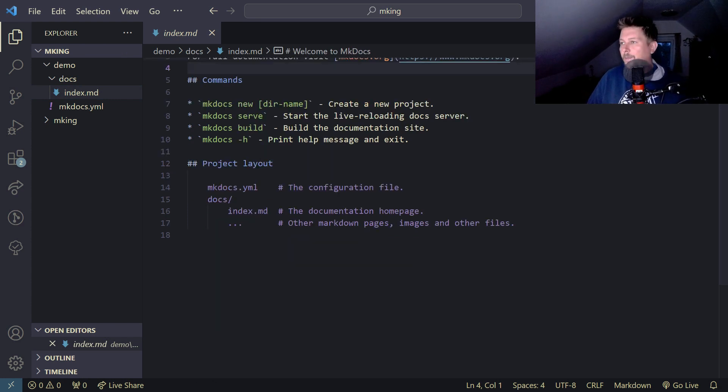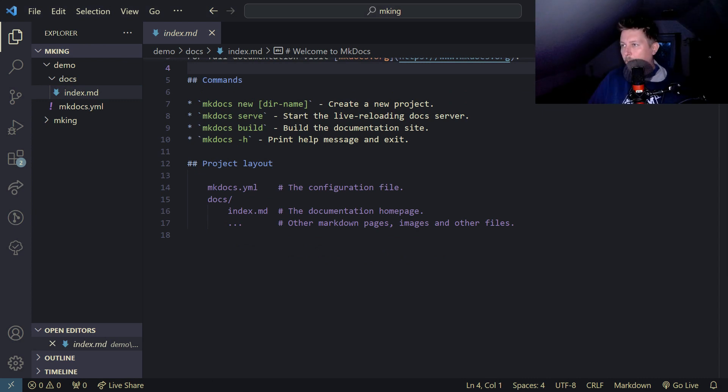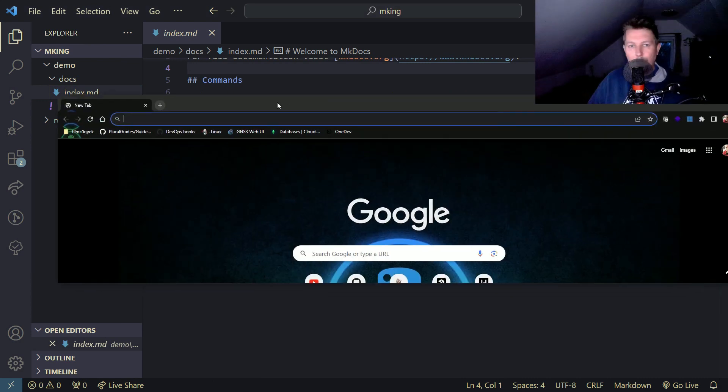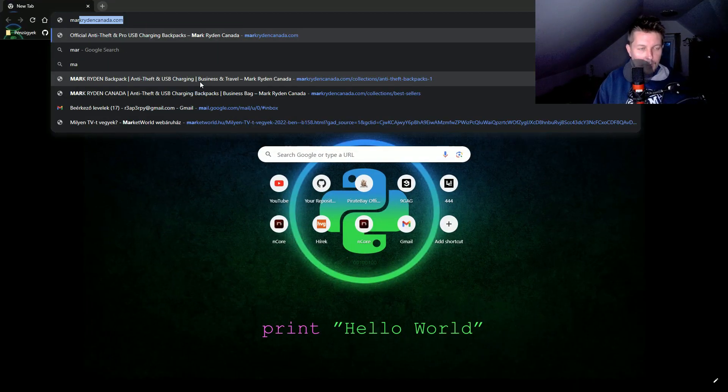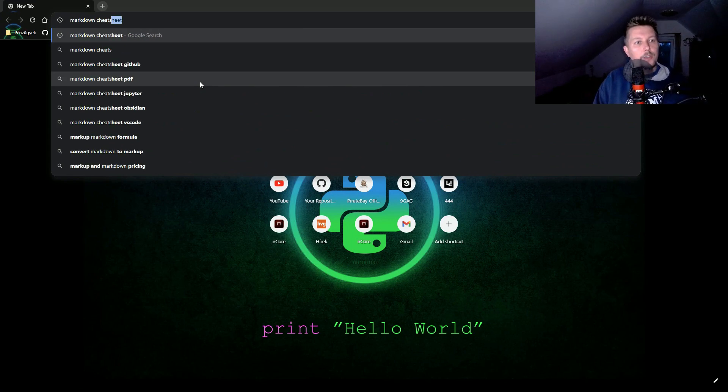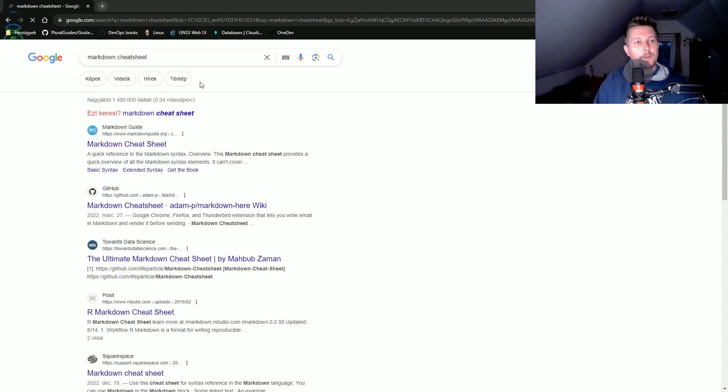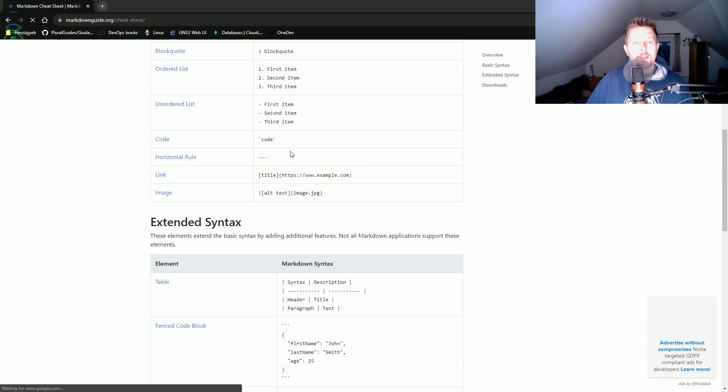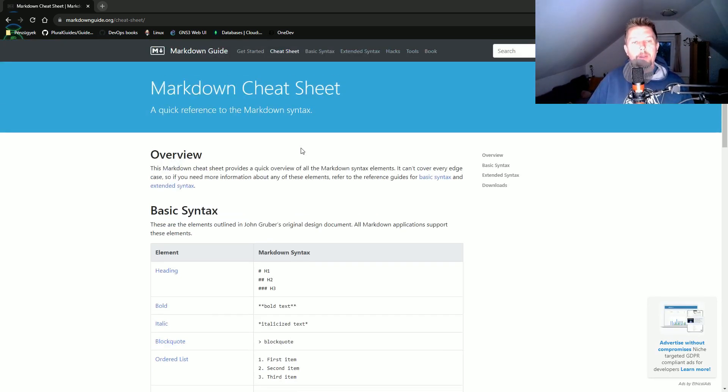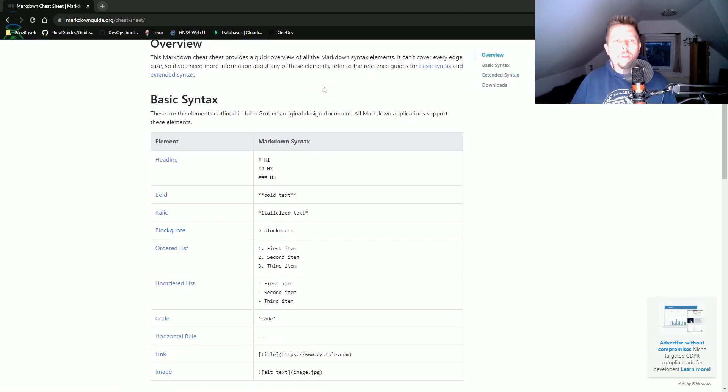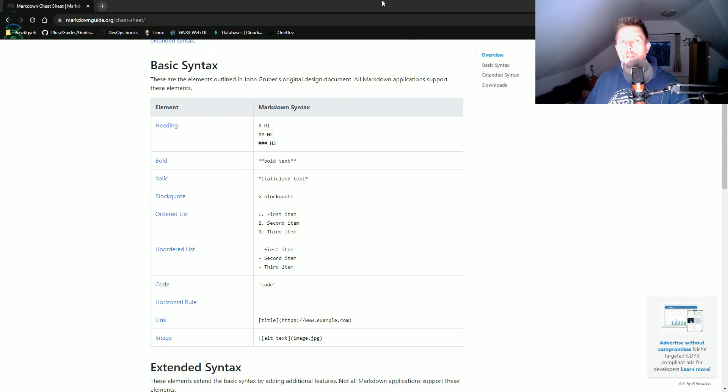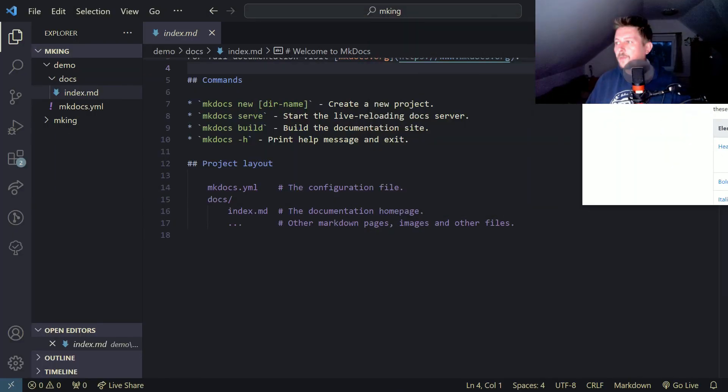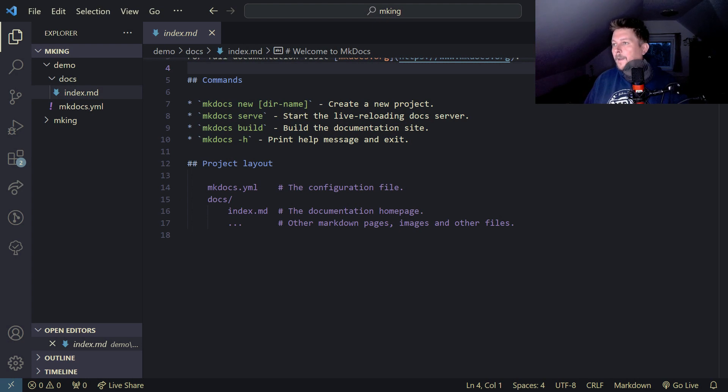Let me bring up a site for you - a markdown cheat sheet. This site shows you what you can do with markdown, and mkdocs is fully compatible with it. We're going to use it to add some content.